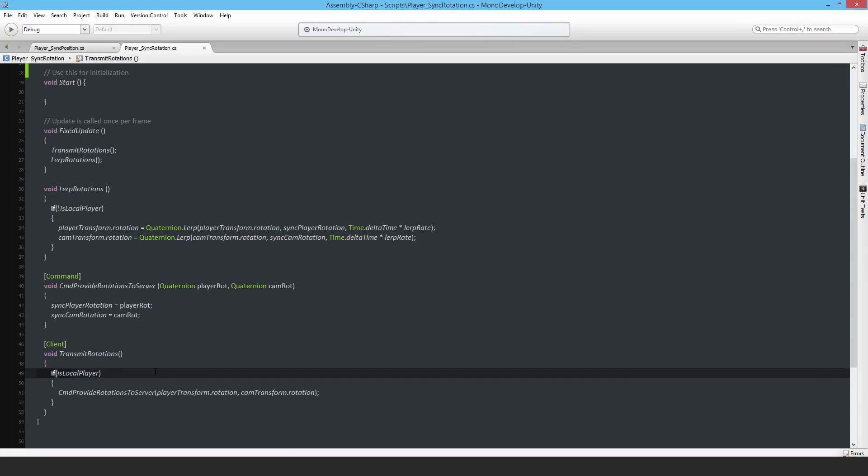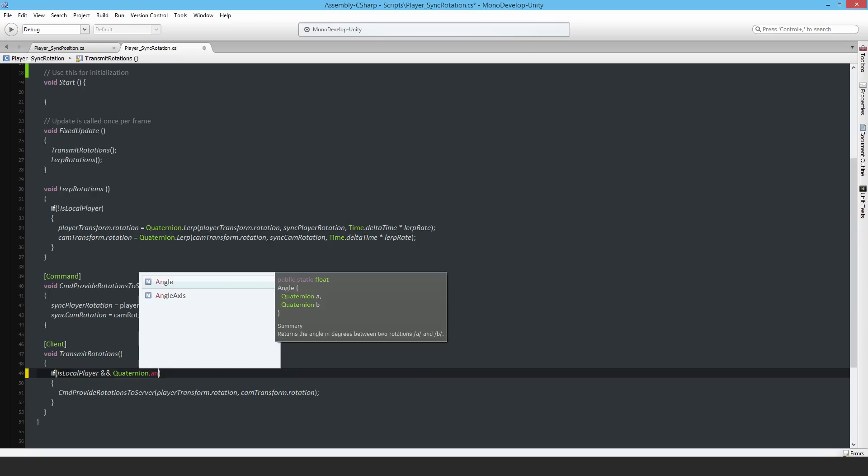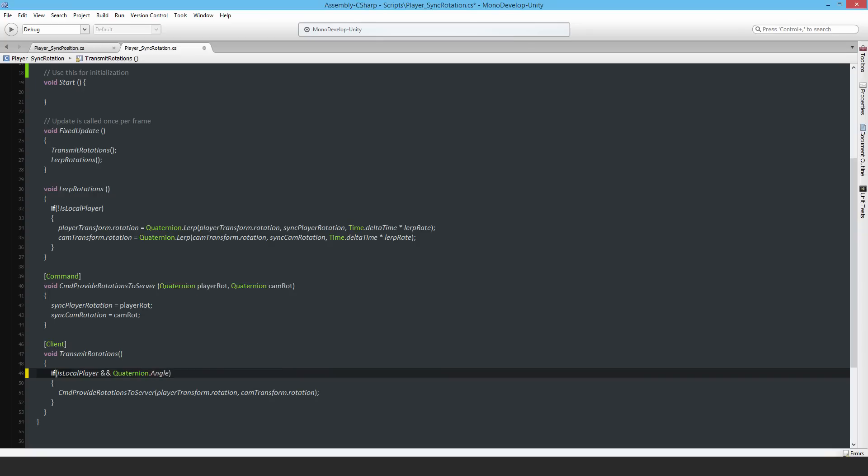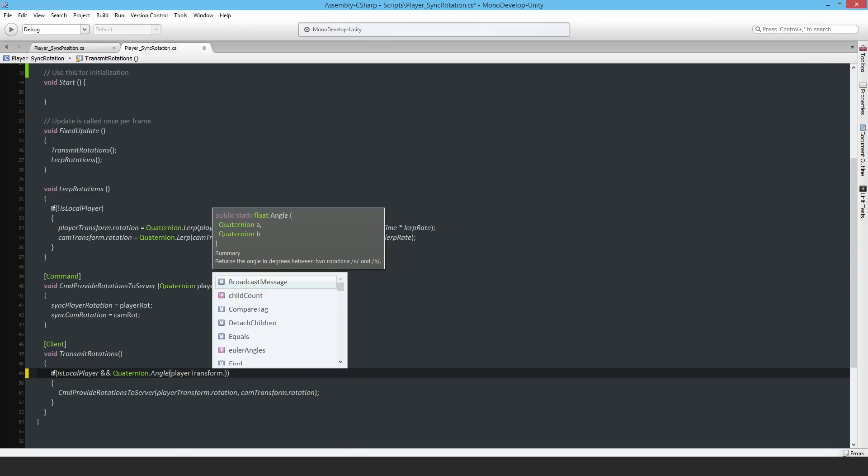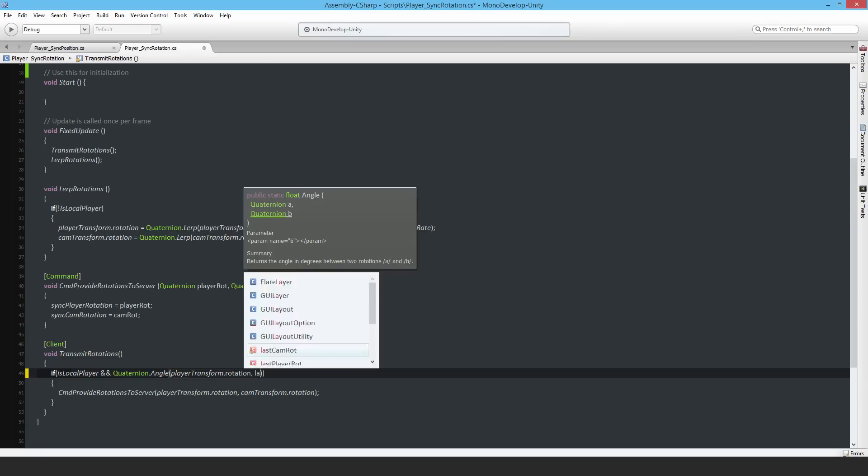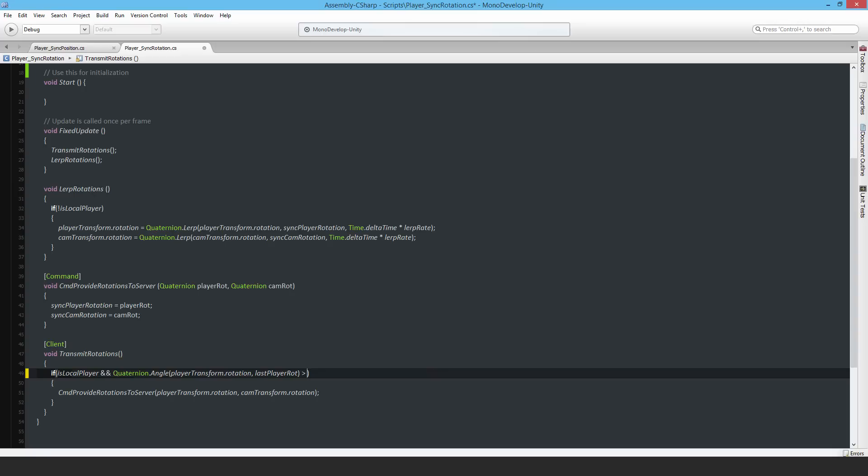I should say Quaternion.angle - that's the one to check. It determines the angle between two quaternions. What's the quaternion? It is player transform.rotation and last player rot. If Quaternion.angle of player rotation is greater than threshold, or should it be or? No it should be or, so if either one of these two... Hang on, is there something that could be wrong here? I see what the problem with my code here is.